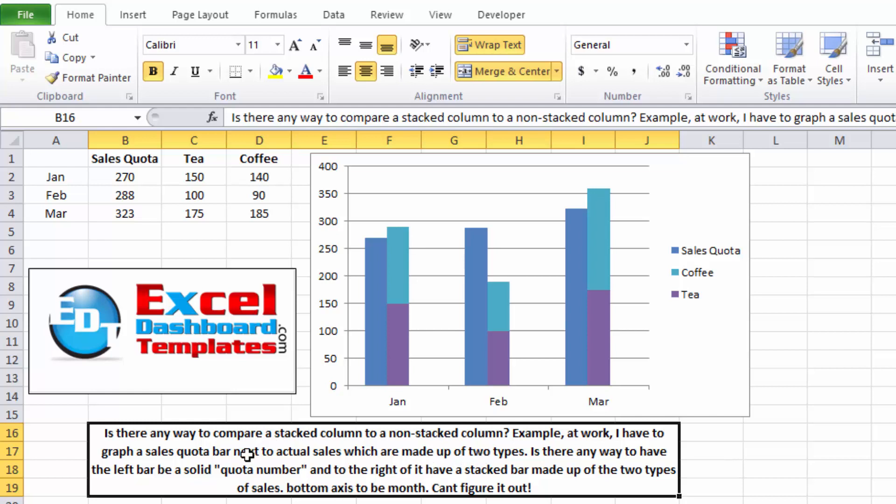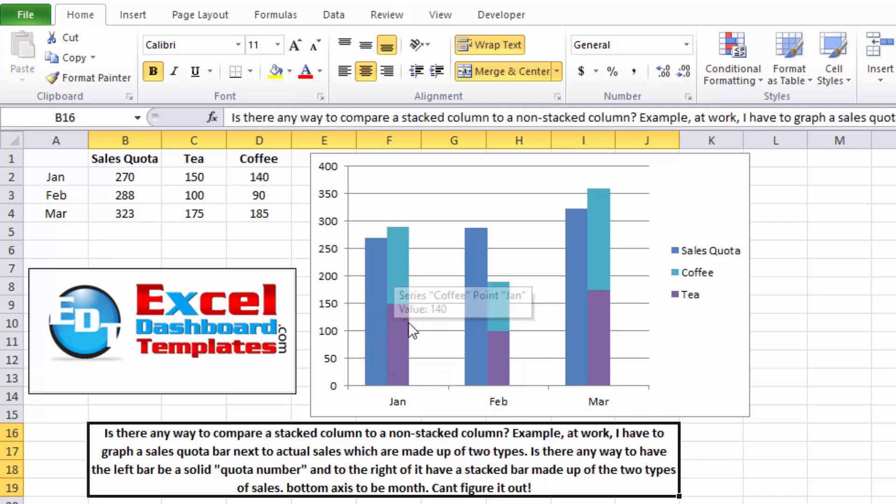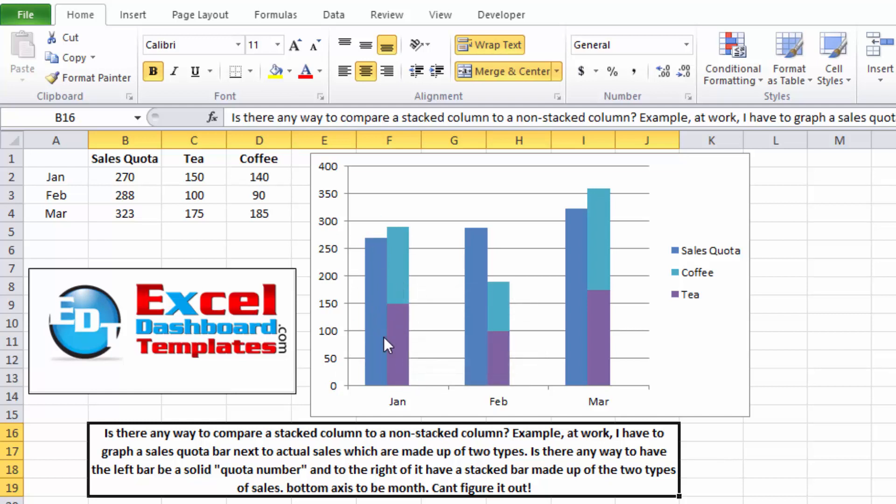Is there any way to compare a stacked column to a non-stacked column? For example, I have a sales quota bar that I want to have on the left side. It's made up of two different types, like coffee and tea.